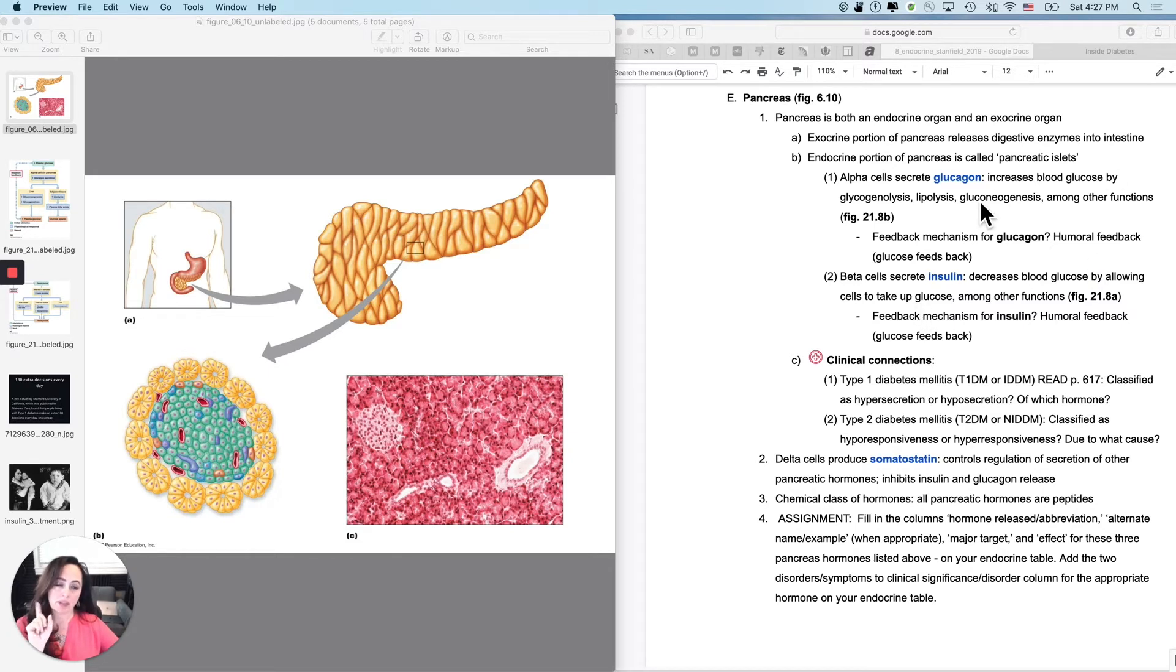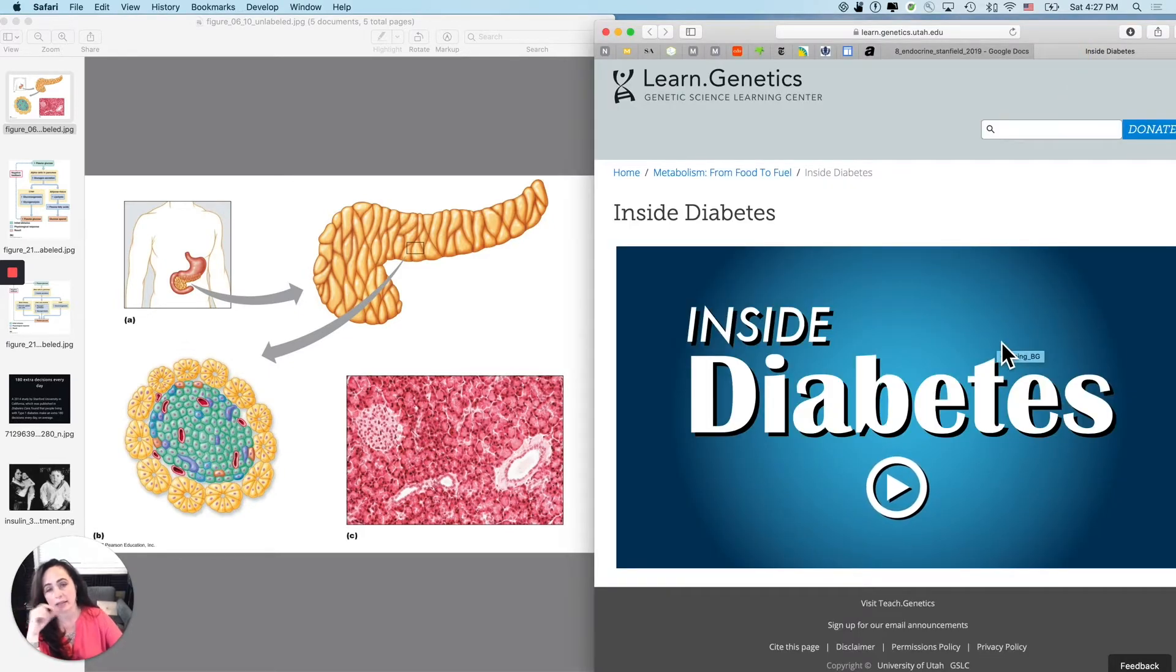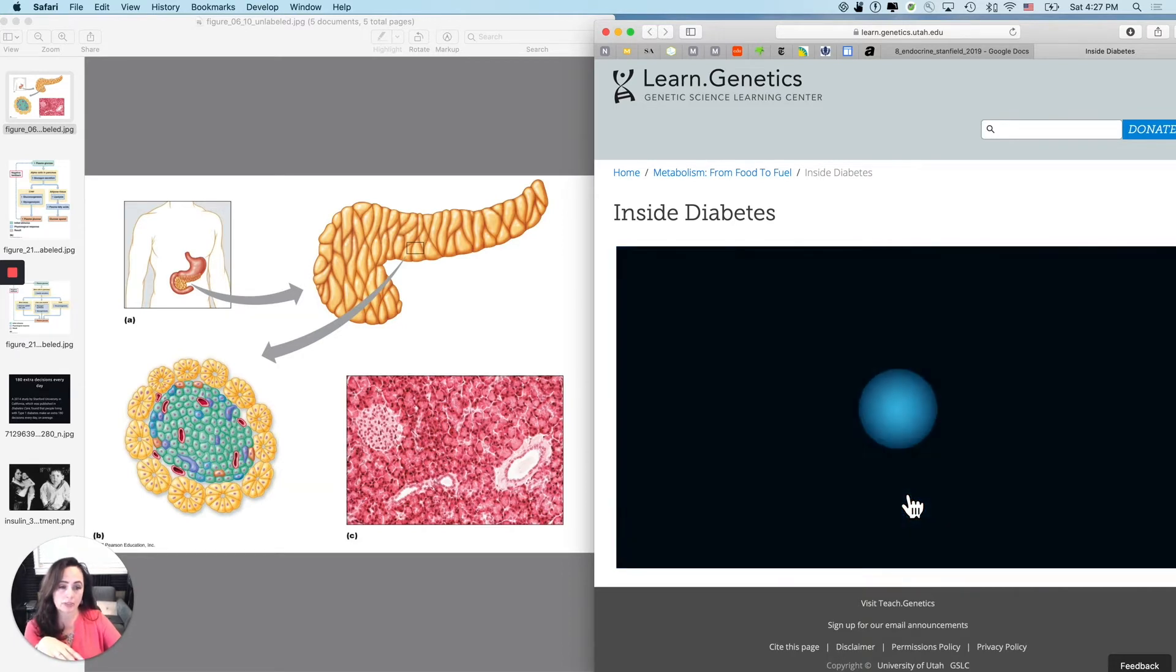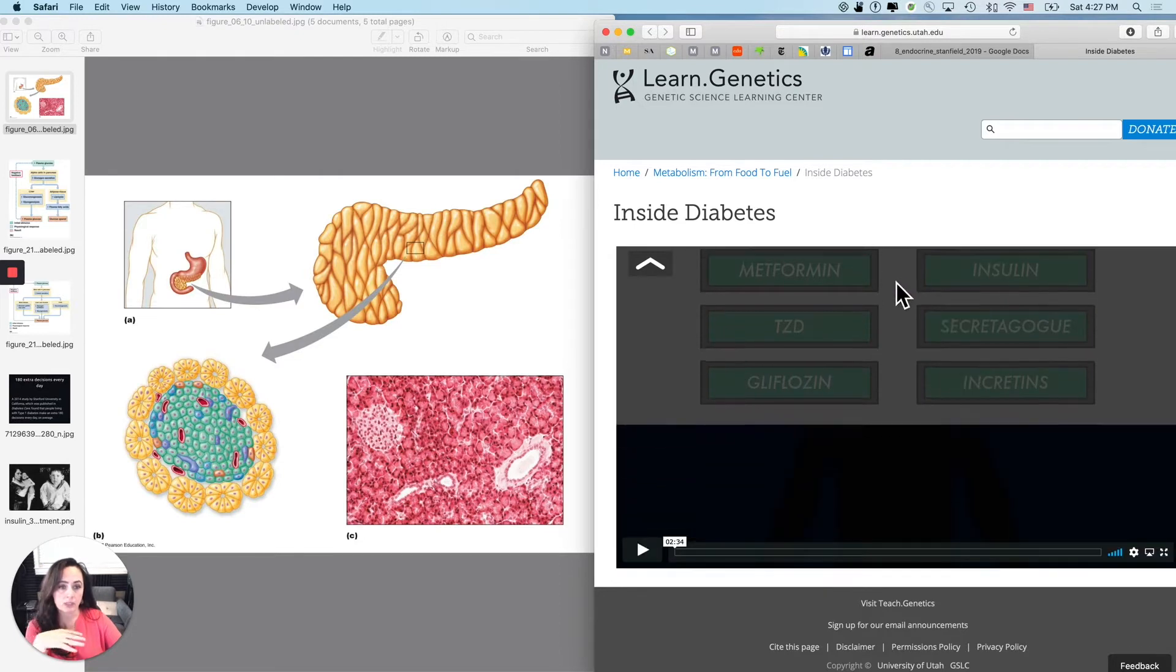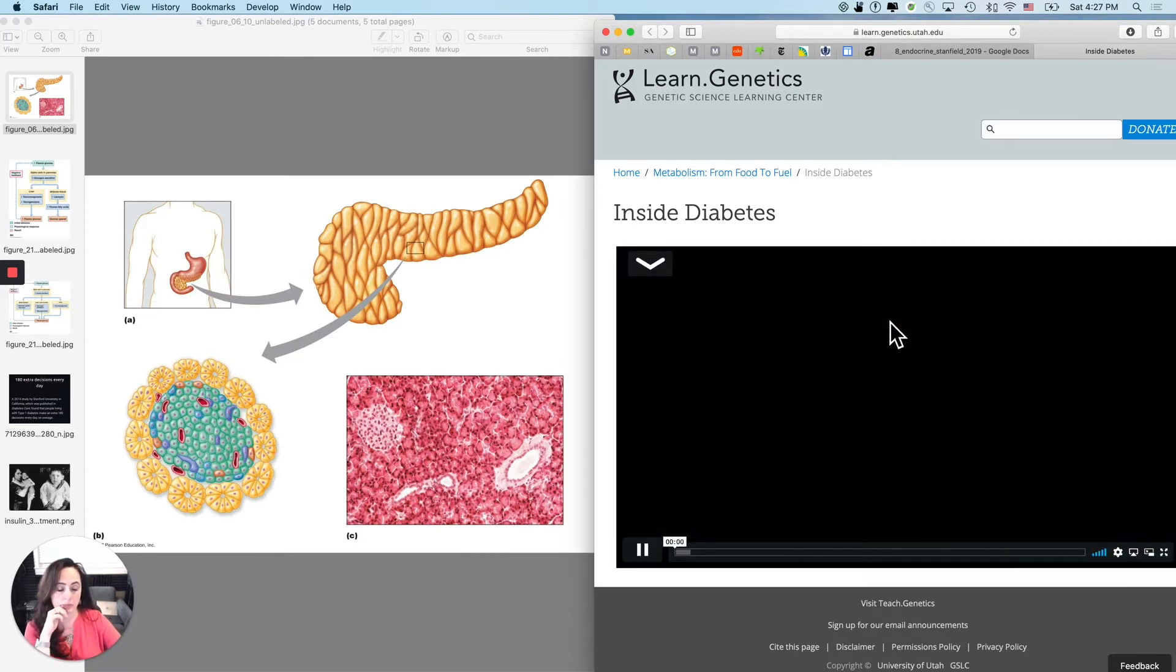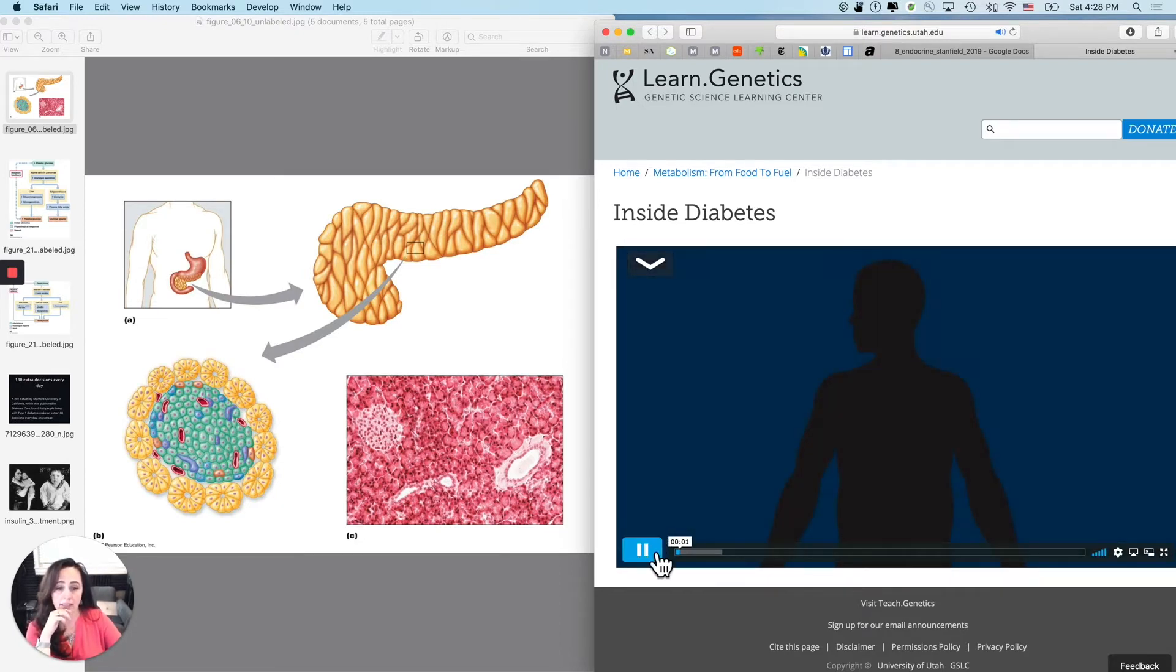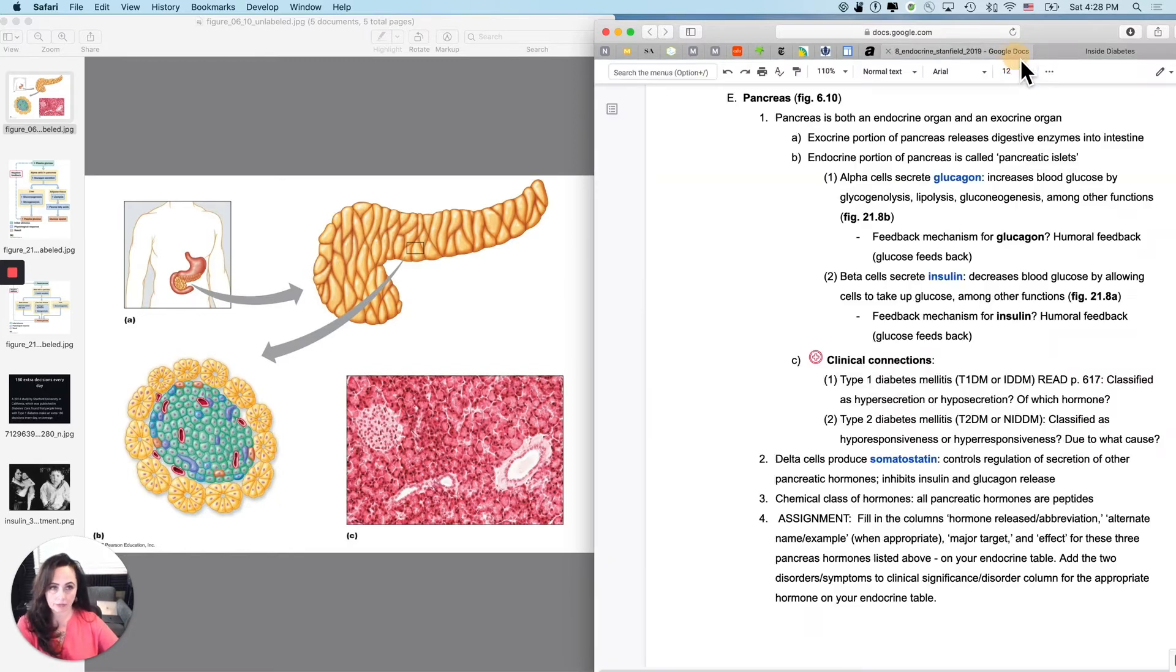And at the end of this set of notes, if you scroll down, there is a link to the genetic science learning center at the University of Utah. They have some really good teaching materials. This is an interactive, it's not just a video about diabetes specifically, and it gives you things to do. It does type one and type two. It's really pretty fantastic and it will help you get the understanding that you might not get the first time I go through this.